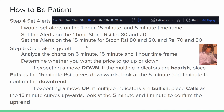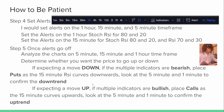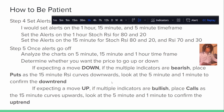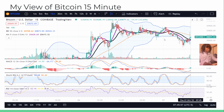Step five: once the alerts go off, analyze the charts on the five-minute, 15-minute, and one-hour time frames, then determine whether you want the price to go up or down. If you're expecting a move down and multiple indicators are bearish, place puts when the 15-minute RSI curves downward. Look at the five-minute and one-minute to confirm the downtrend. If you're expecting a move up and multiple indicators are bullish, place calls — calls are when the price goes up. If the 15-minute curves upward, look at the five-minute and one-minute to confirm the uptrend. Always look at the long-term first, then break it down to the short-term.